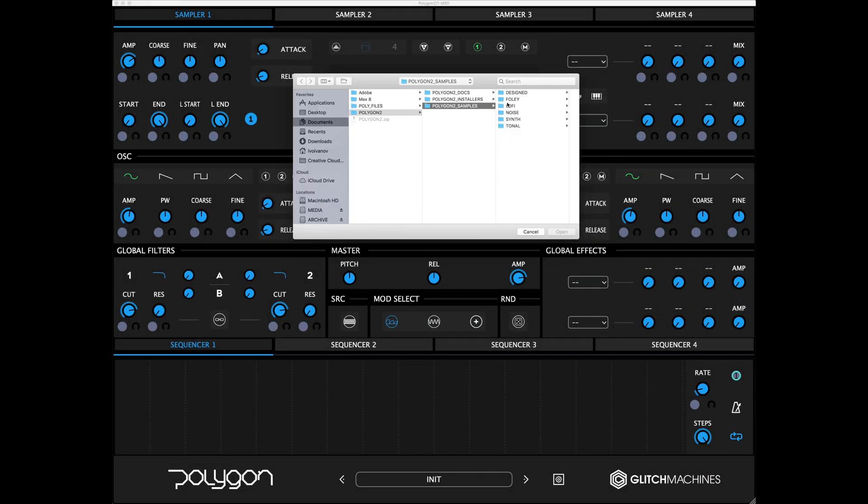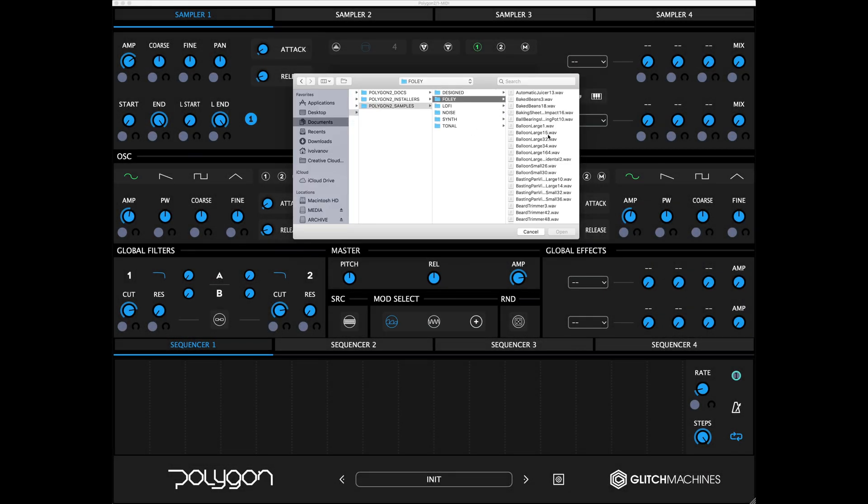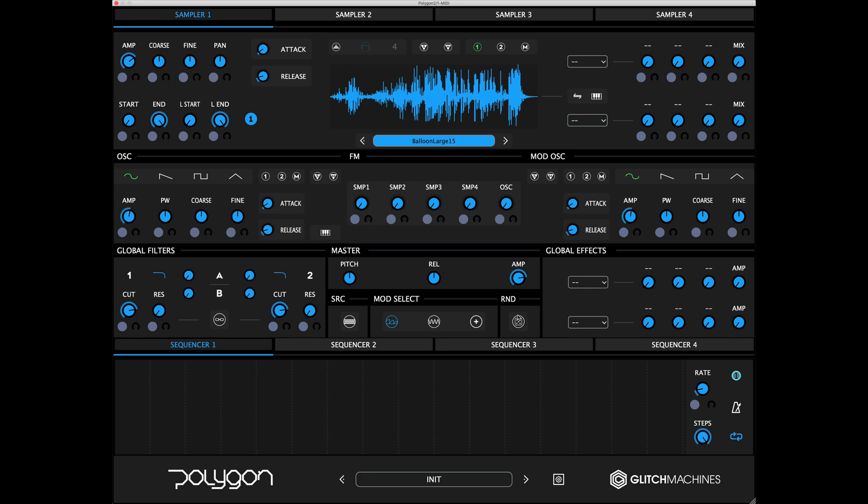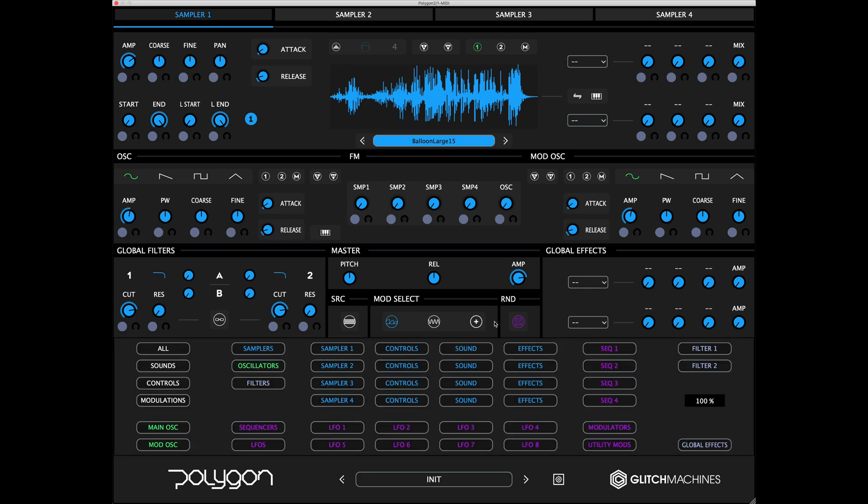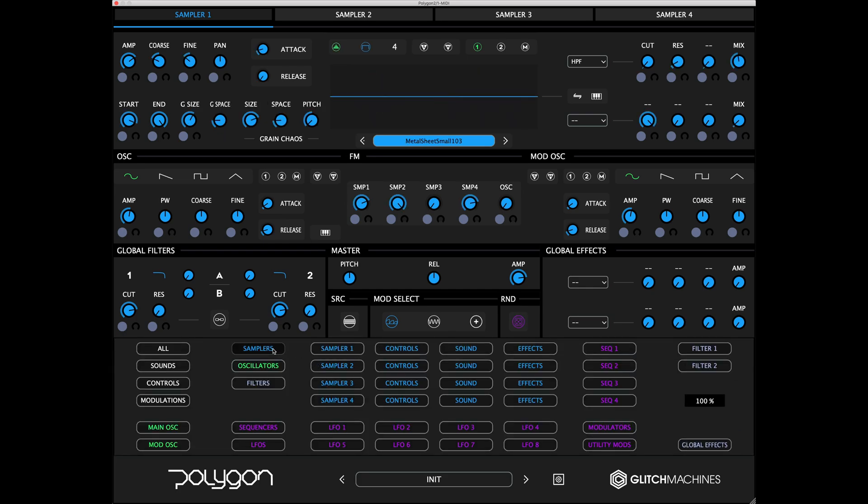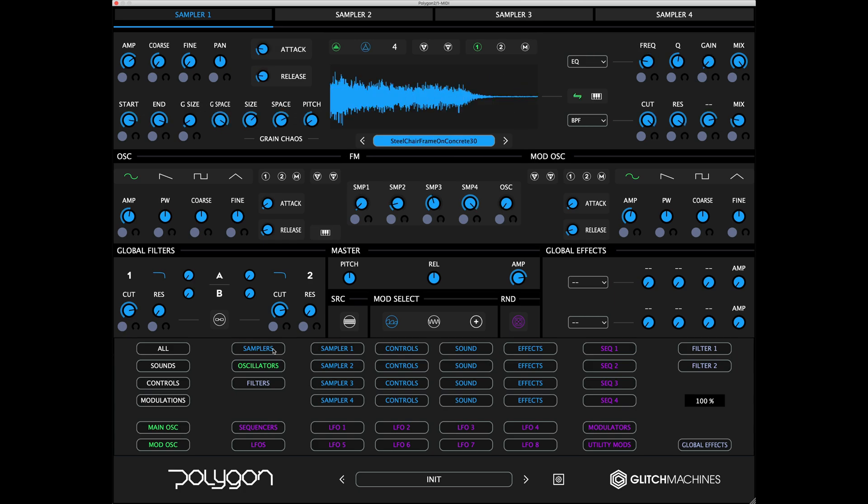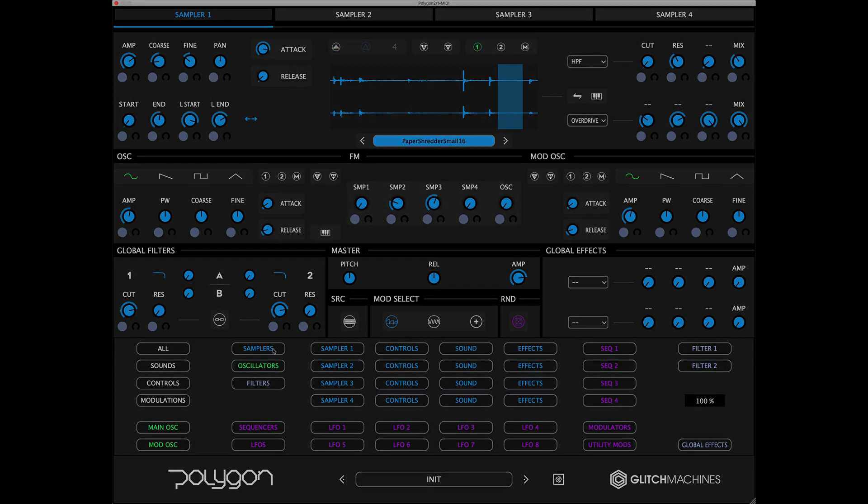Note that the samplers won't randomize files until a source folder is first defined by loading a file from the desired folder. Once this is done, the plugin will randomize files respective to that folder on a per-sampler basis.